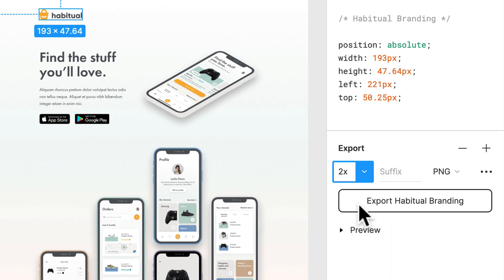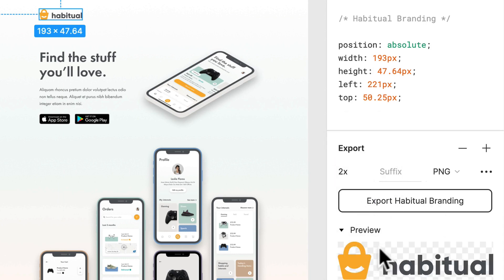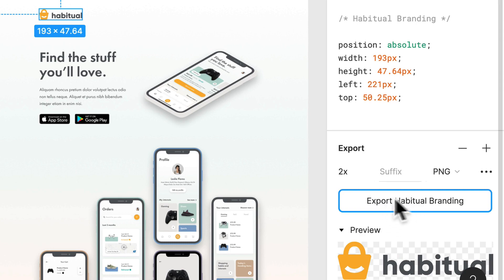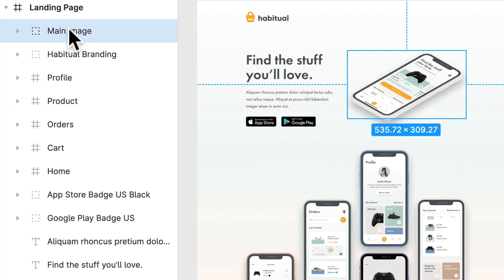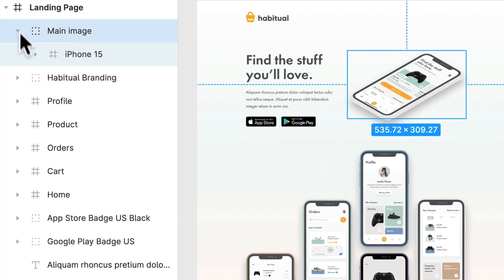We're going to switch this to two times. You can see in the preview that the checkered background shows the background is transparent, which is also important because we'll be changing the background color later in the project. So we just click export and we have our PNG. We're going to do the same thing for our main image.